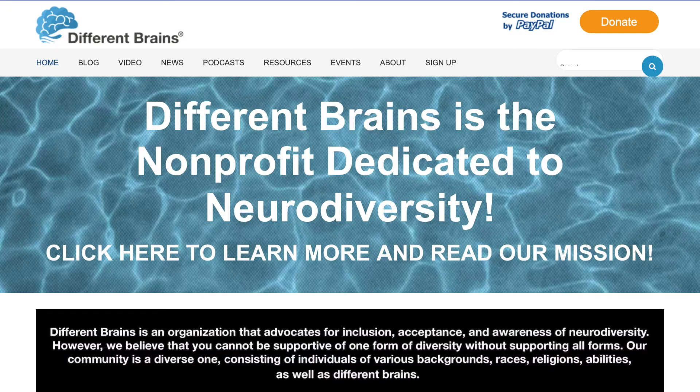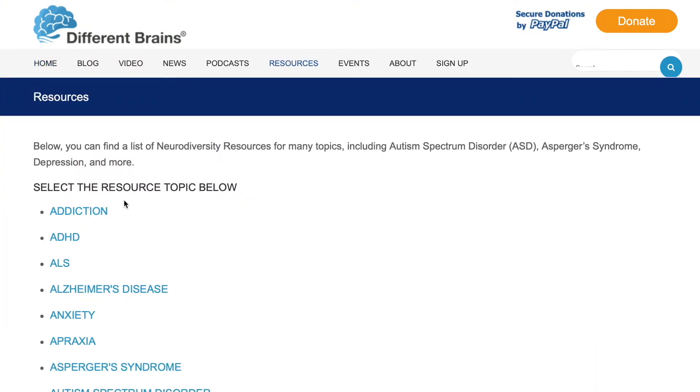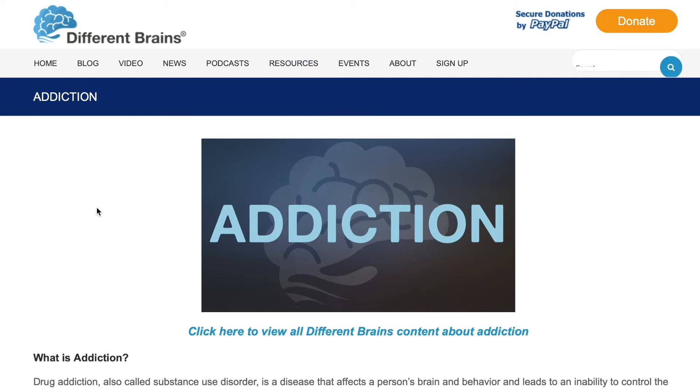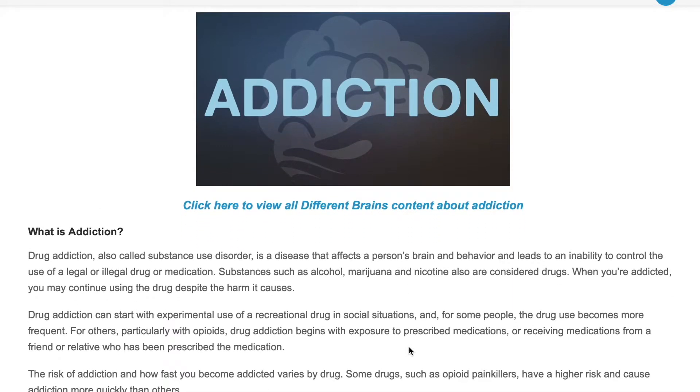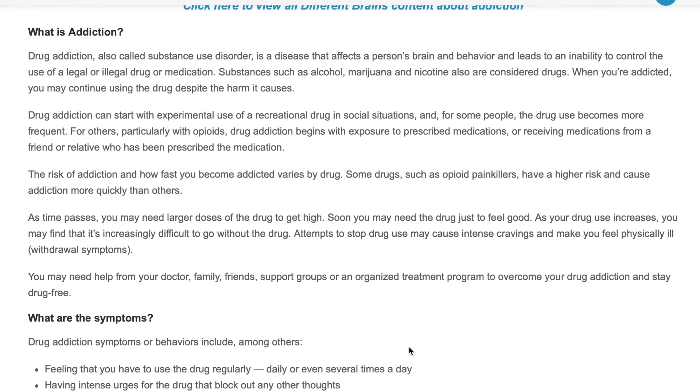Welcome back to the second episode of Deeper in the Different Brains. This week we're going to go into our first topic of addiction. As a little intro, we're going to go through the information already listed on our website under the addiction tab on the resource page. When you go down the resource page and click on the topic of addiction, it will pull up a resource page that includes what is addiction, what are the symptoms, and recognizing unhealthy drug use in family members.